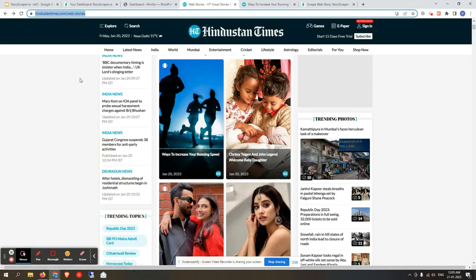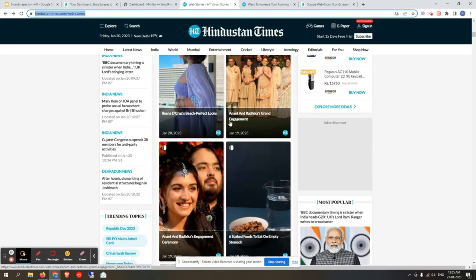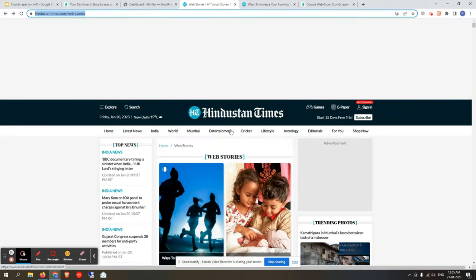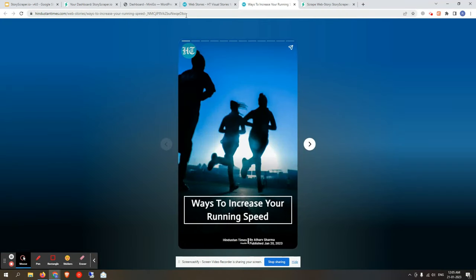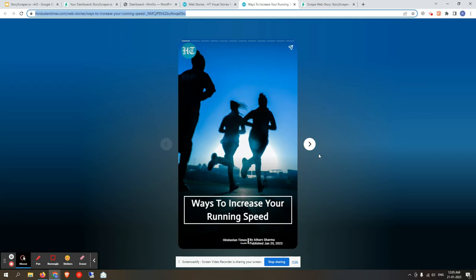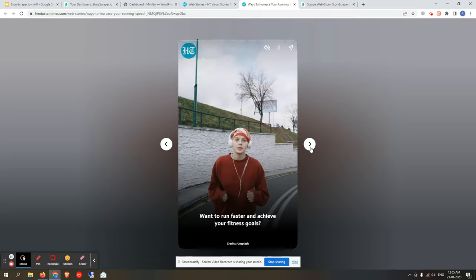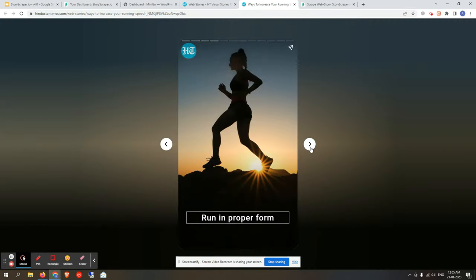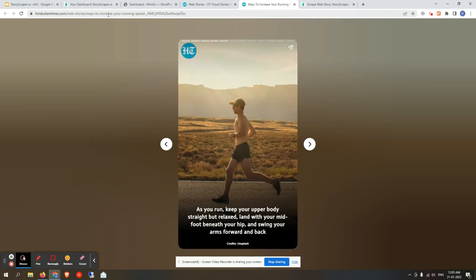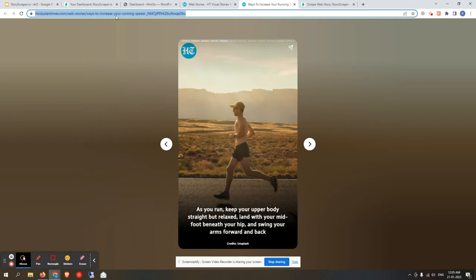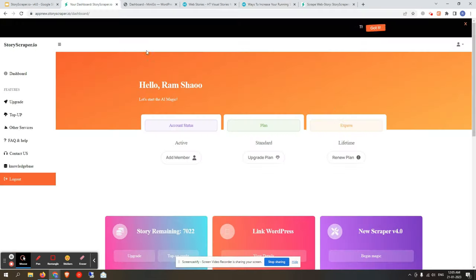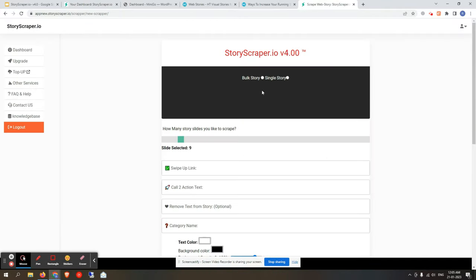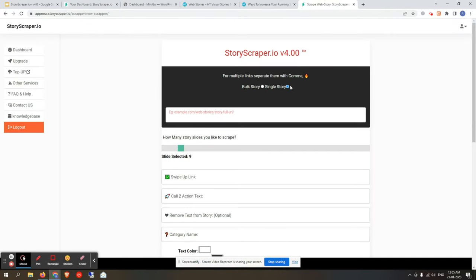If you click on any one of those stories and it opens on another route, that is a single story — it has a lot of slides or images. So a single story is one individual story with multiple slides, while bulk story refers to a page listing many stories. Let's go back to the dashboard.